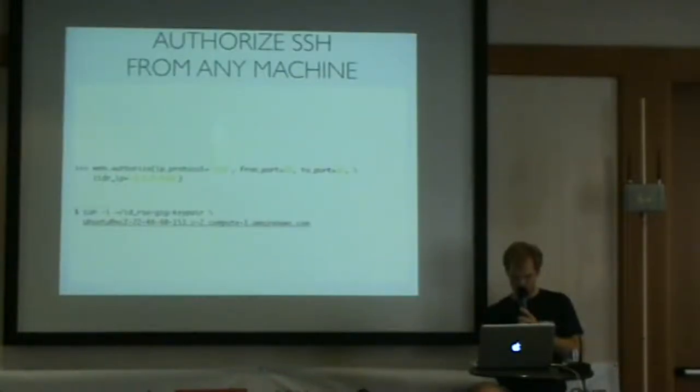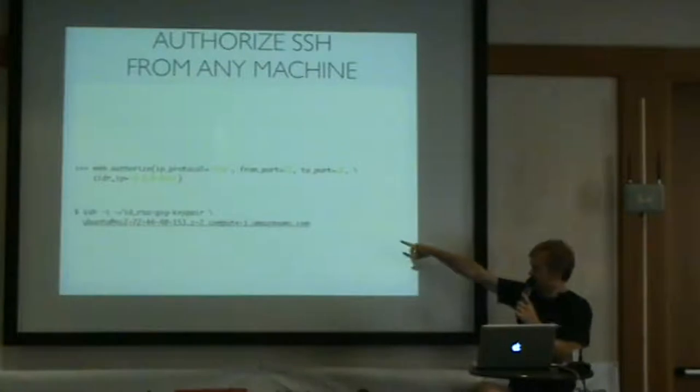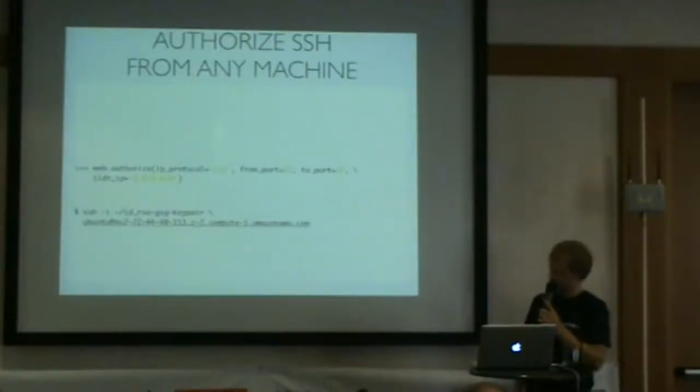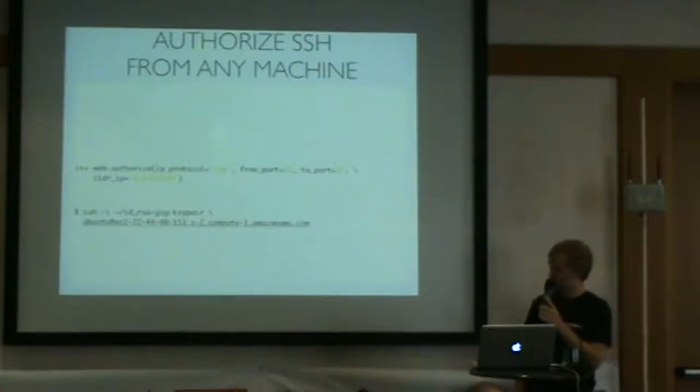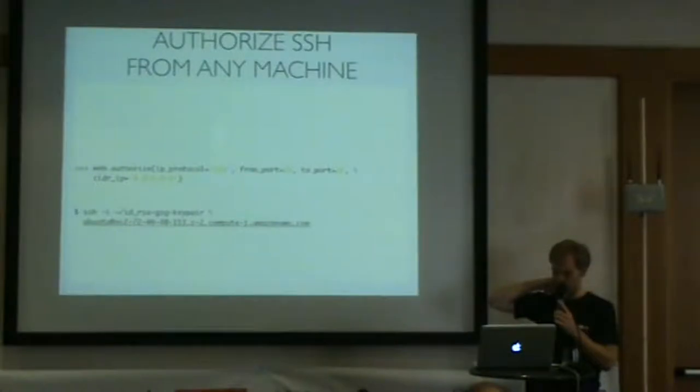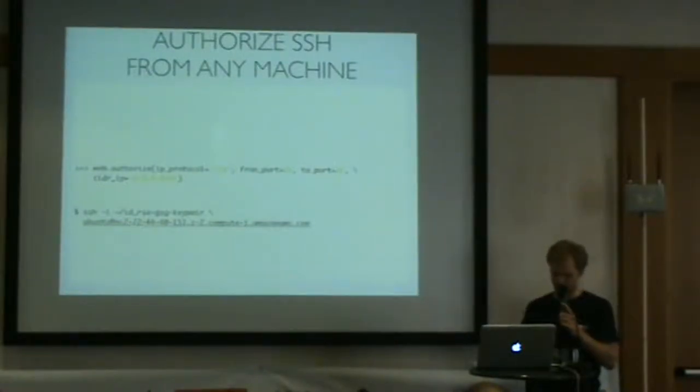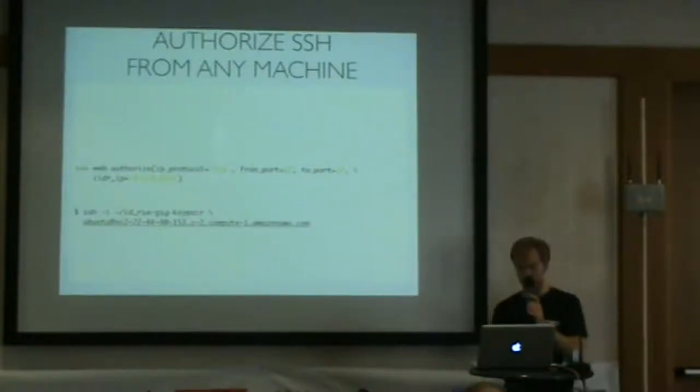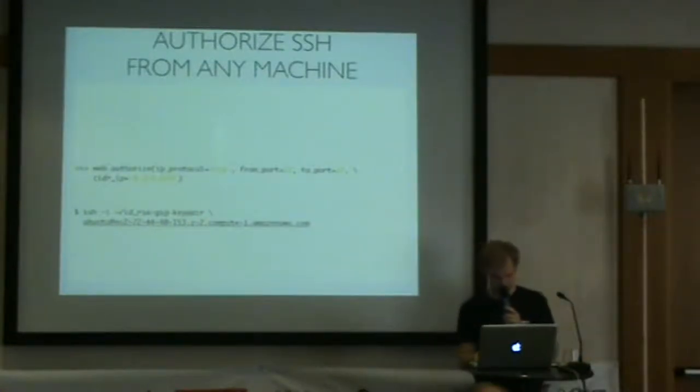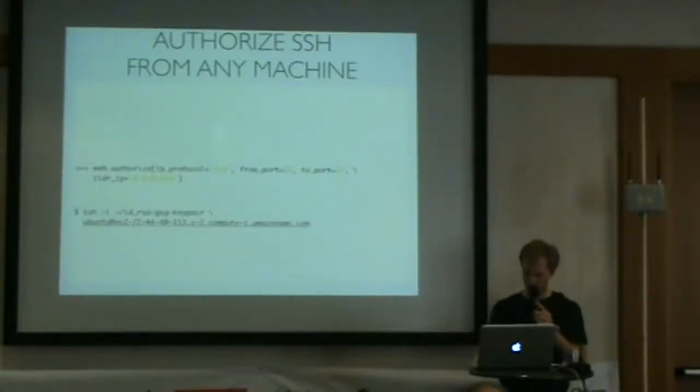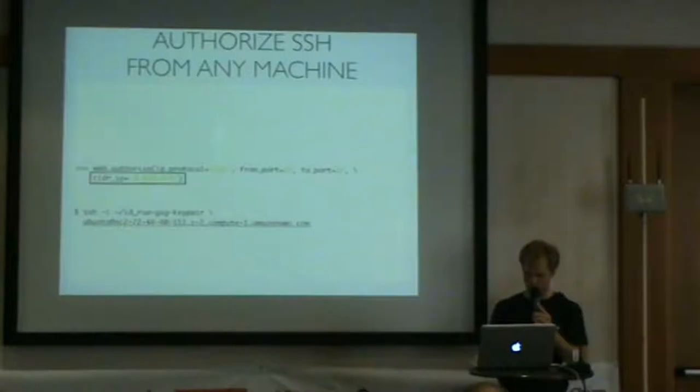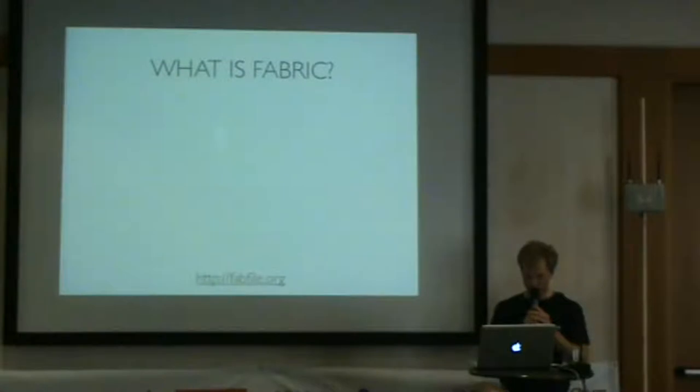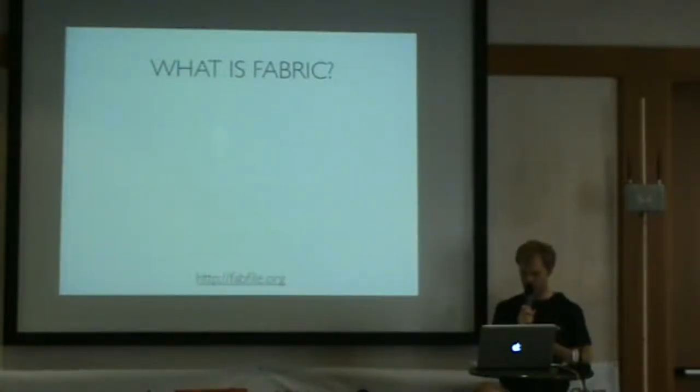In order to SSH into that machine, the command would be SSH with the key pair that you created. Since we're using Ubuntu's AMIs, they don't let you log in as root. You have to log in as the Ubuntu user. And then from there, you can sudo.